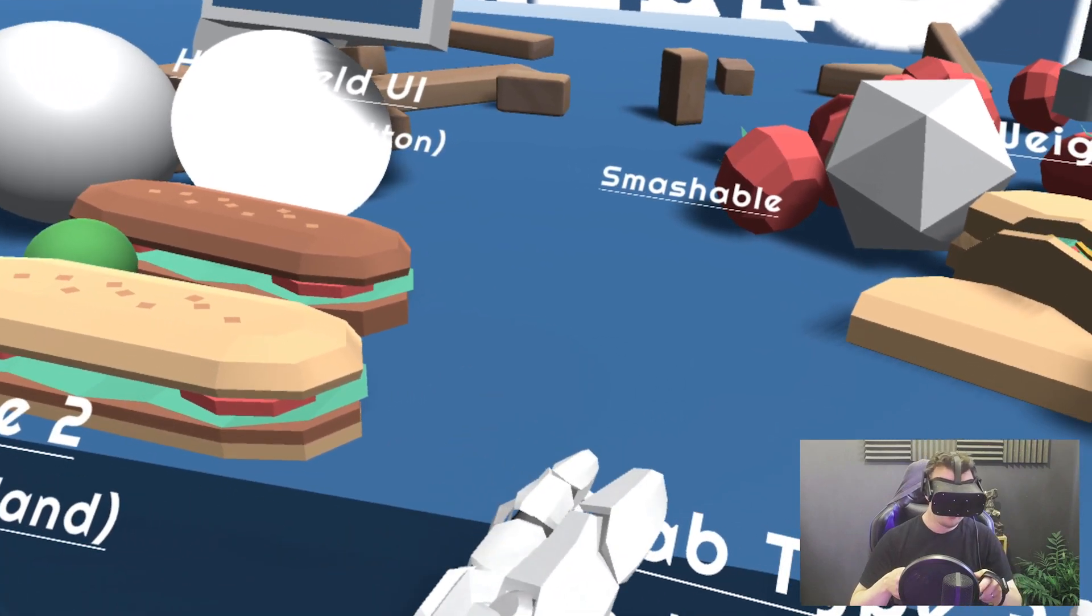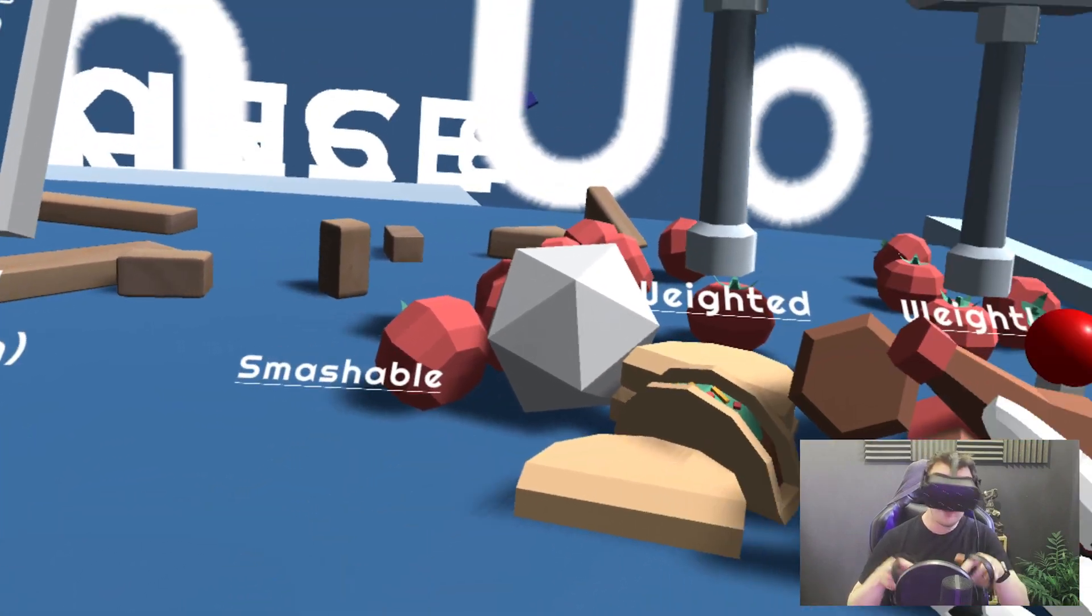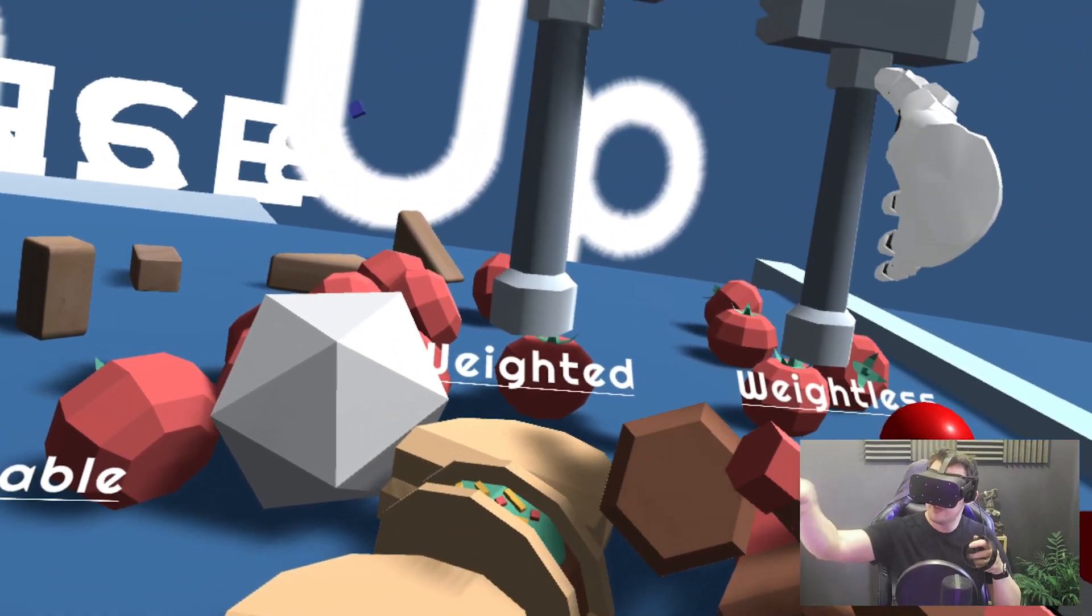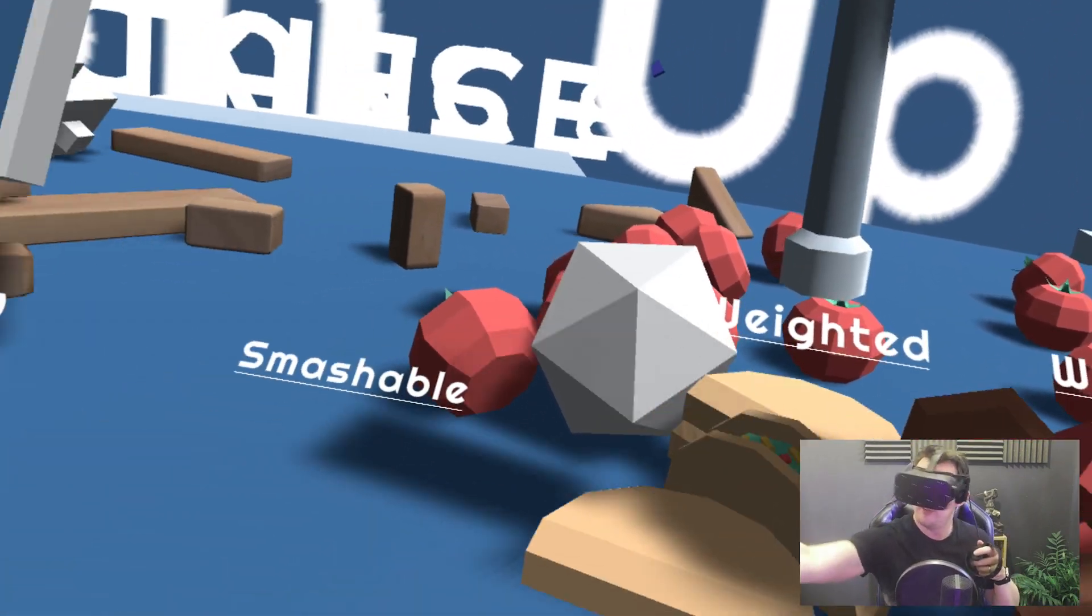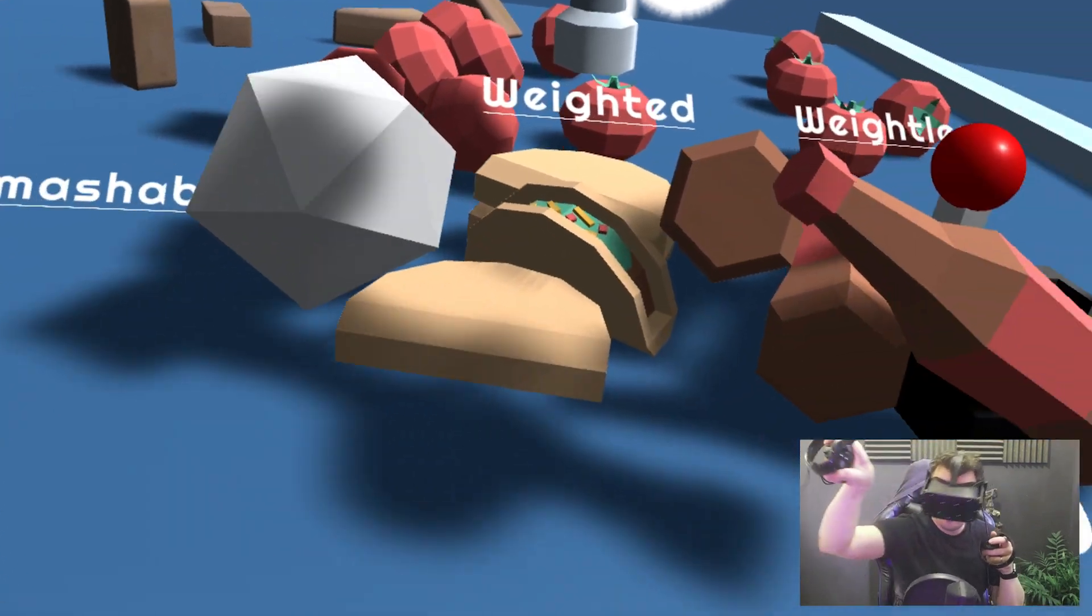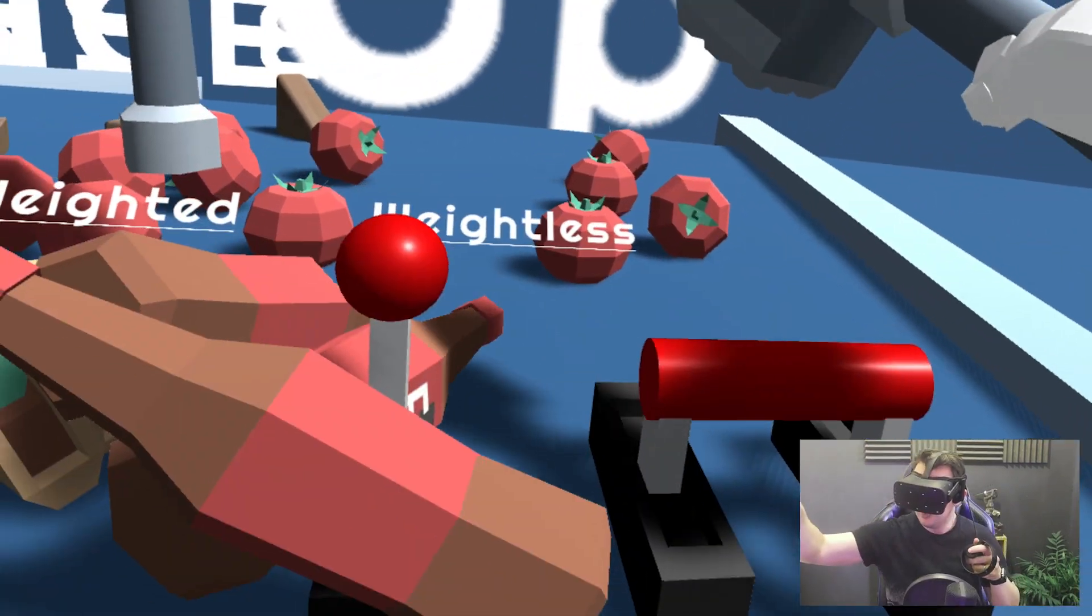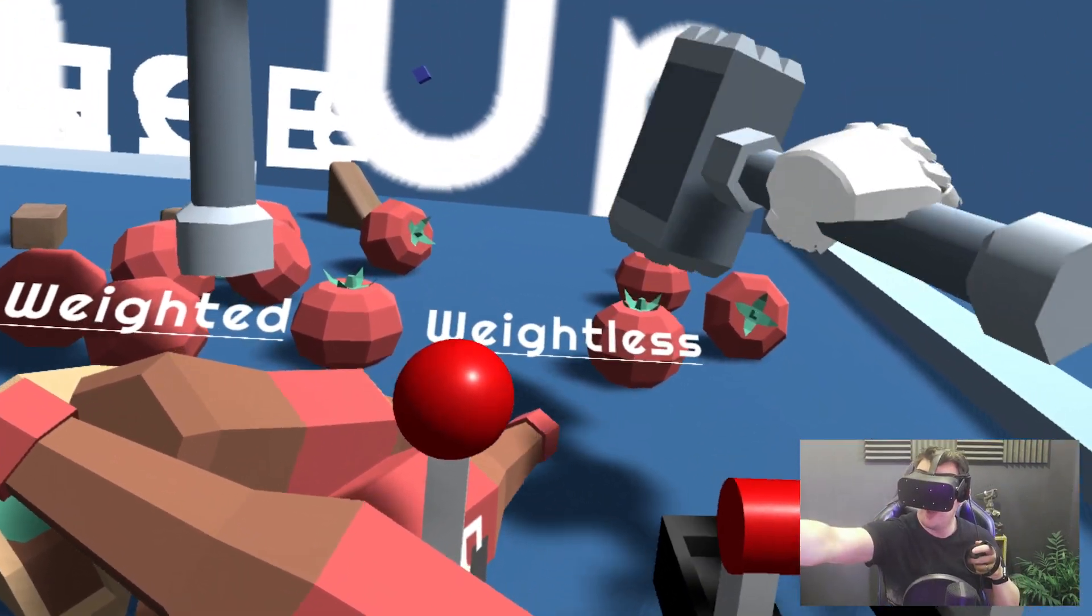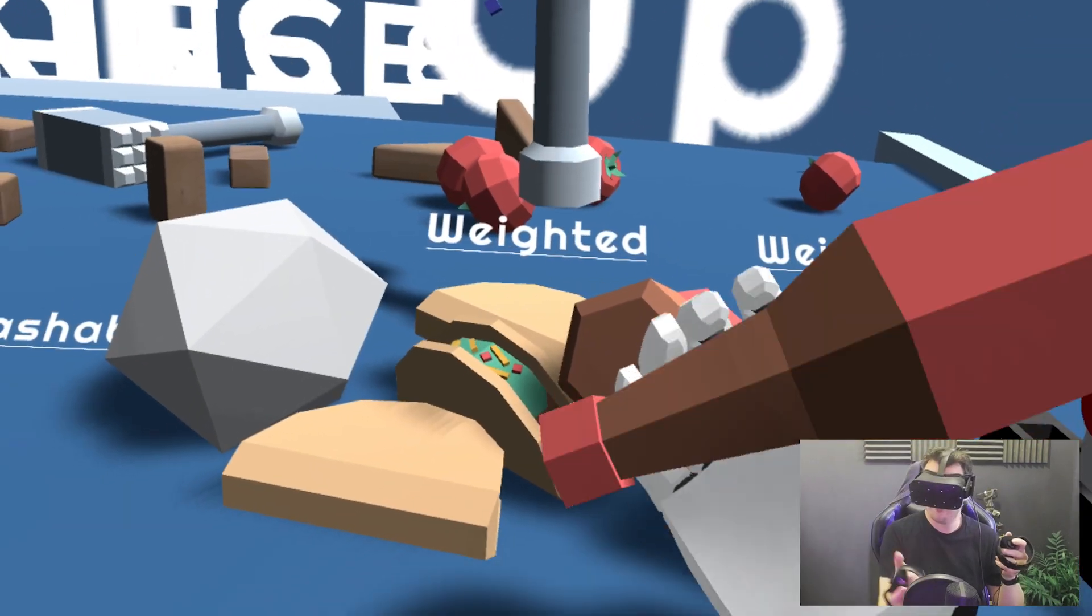So you've got the tomatoes here, they say smashable. So I'm gonna reach out for one of these mallets and whack the tomatoes and smash them up. How fun is that?